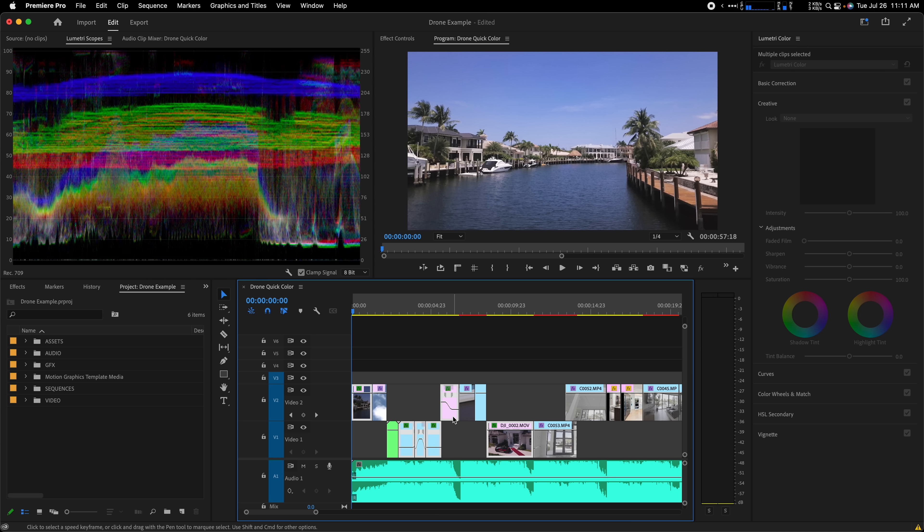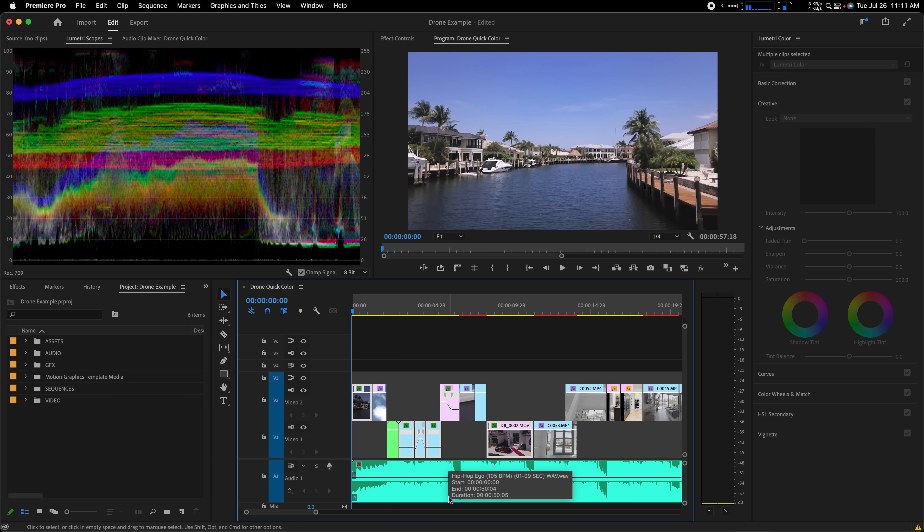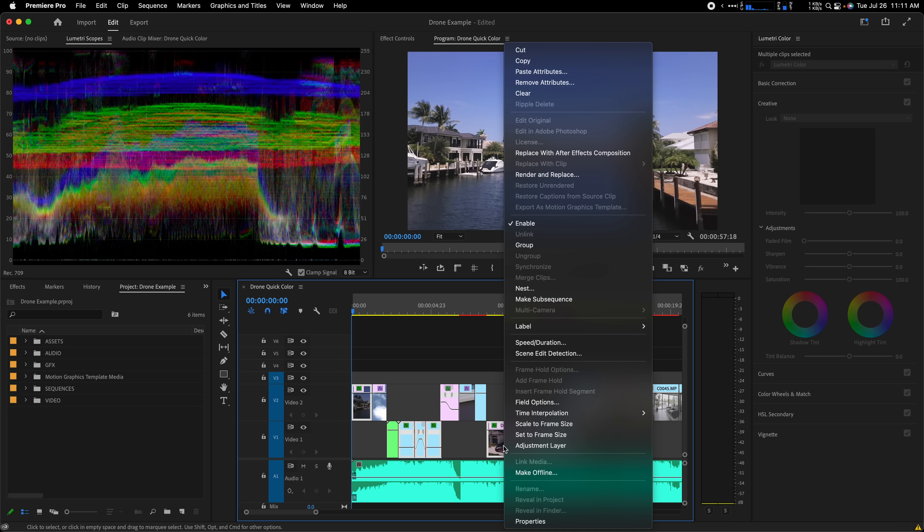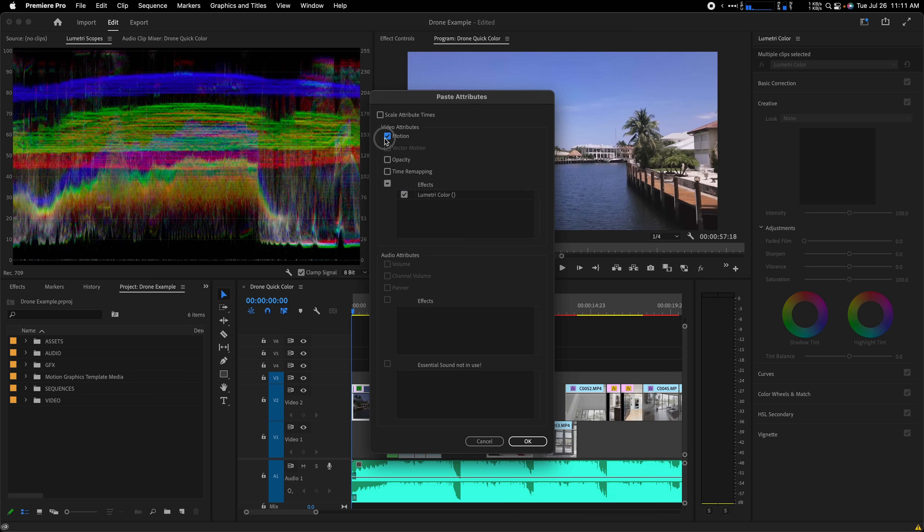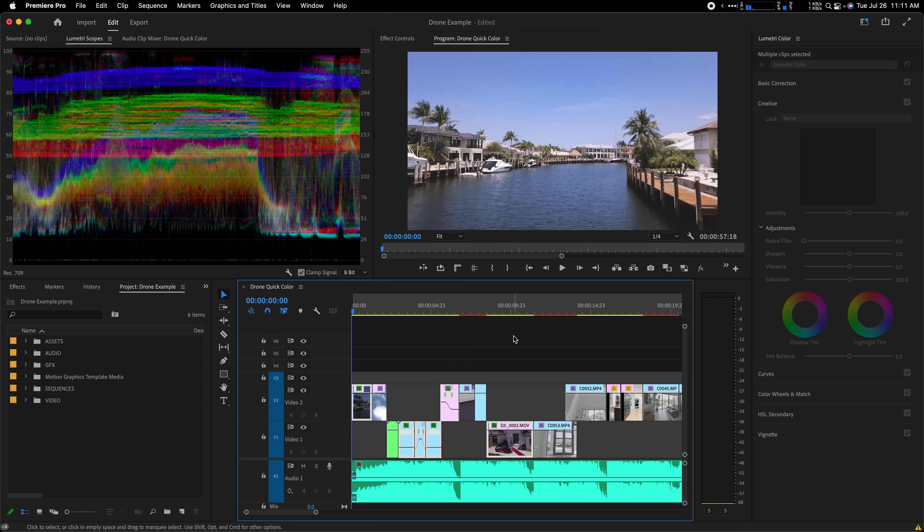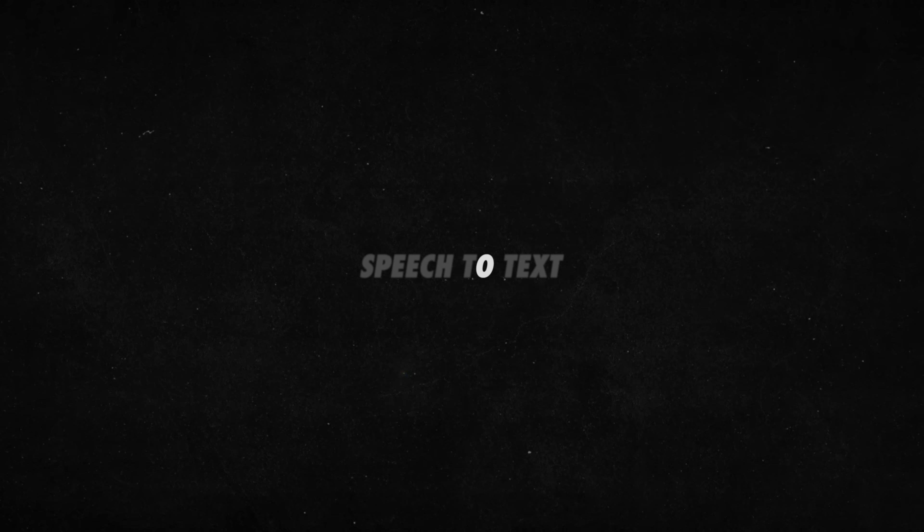I'll just hold shift and click on the clip I've already graded to deselect it. Then I'll right click on any other highlighted clip and select paste attributes. From here, I can paste my Lumetri color grade onto all the drone clips on my timeline. Easy peasy.